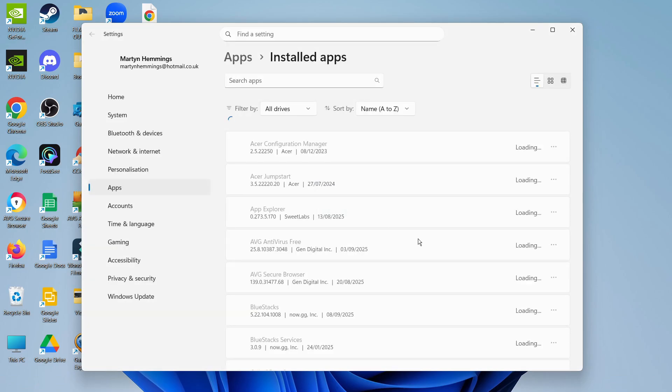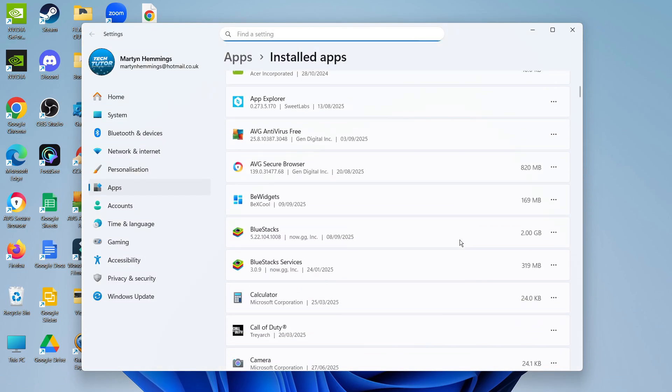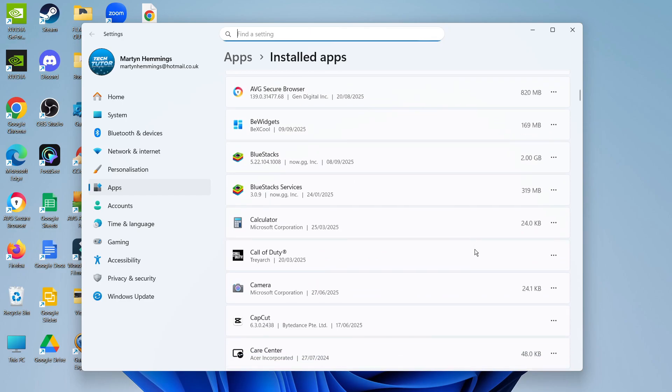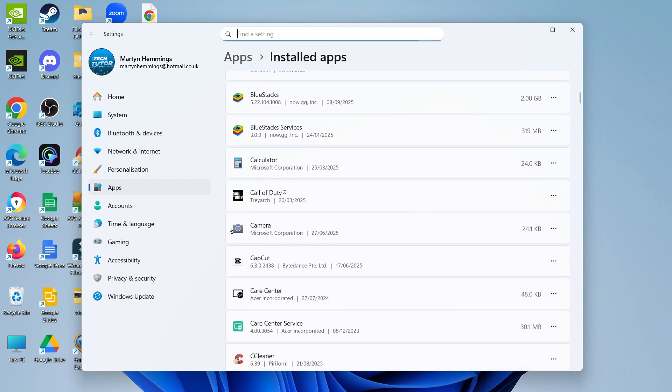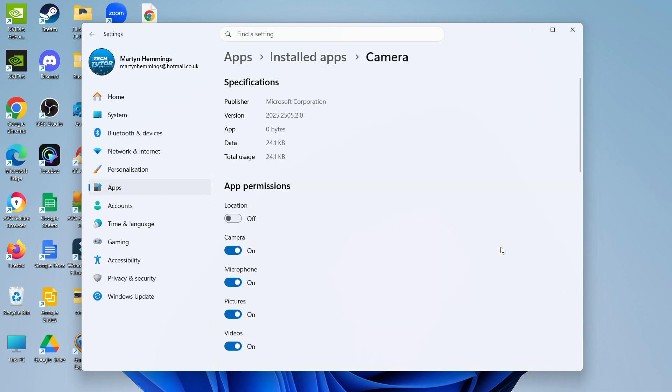This first method only works on Microsoft apps, like the built-in camera and pre-installed apps. To do this, find the app you want to disable. Come to the right-hand side, click on the three dots, and then click on advanced options.